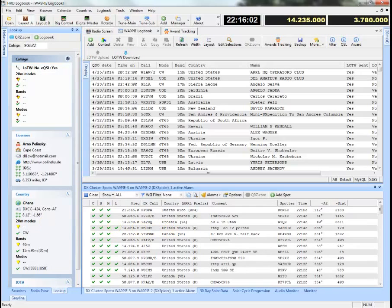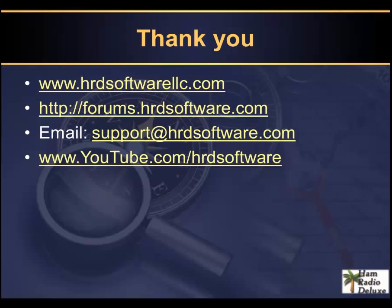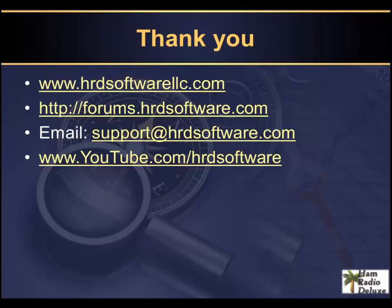And so that's it for me right now. And there'll be more videos. We're going to do videos for a lot of different other products. So you're welcome to tune in here on our YouTube channel at www.youtube.com/hrdsoftware. Thanks for listening, 73s.